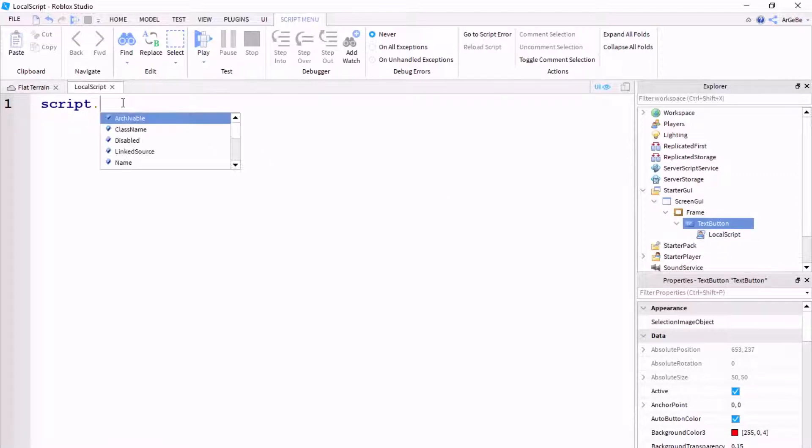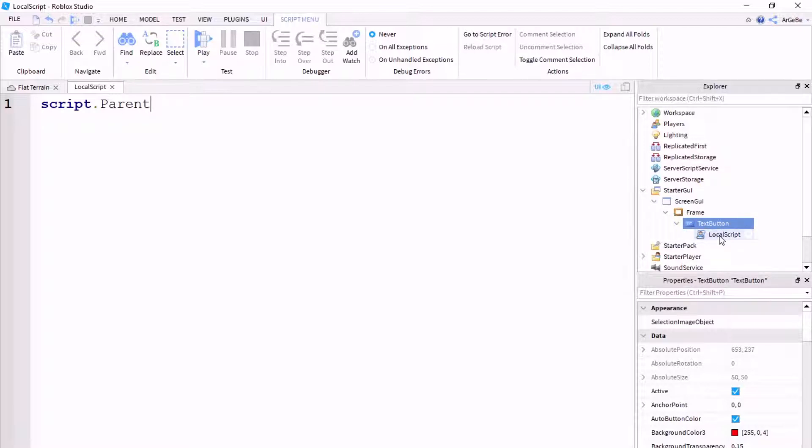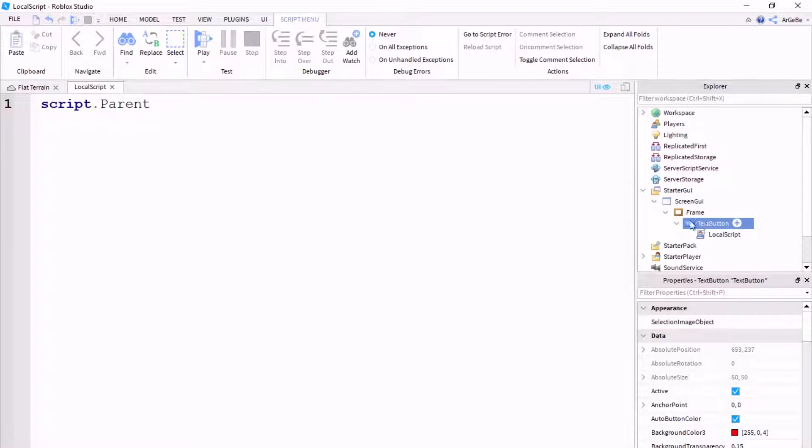So, we're going to do script.parent, because if you don't know what a parent is, it is the thing that is holding the script. So, the text button would be the parent. When we do script.parent, we're saying script.parent, which typically means that we are identifying this as the button that we want to be clicked.